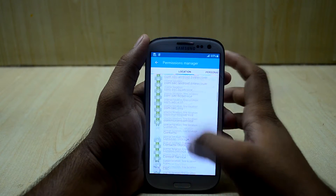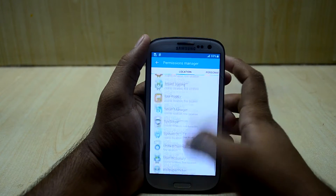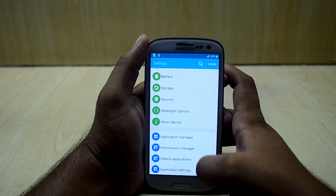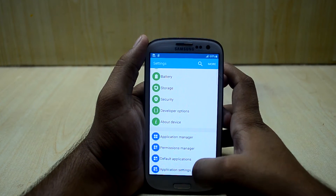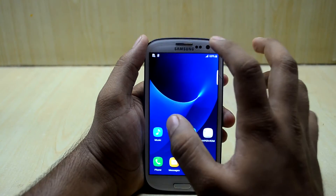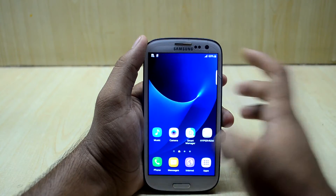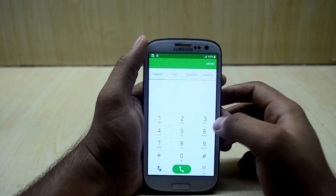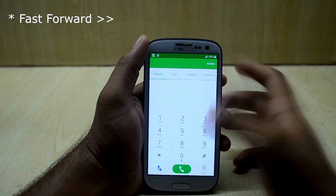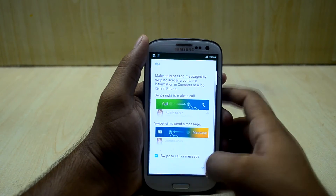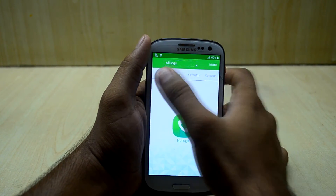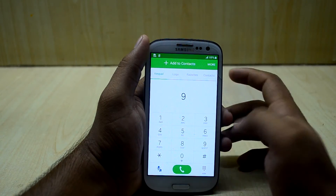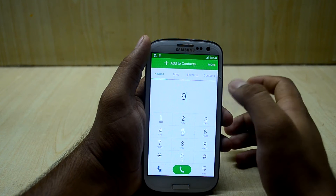Let's get into applications. It comes with the application manager and a permission manager where you can change the permissions granted to apps. You also have default applications and application settings. Now let's look at the phone app.